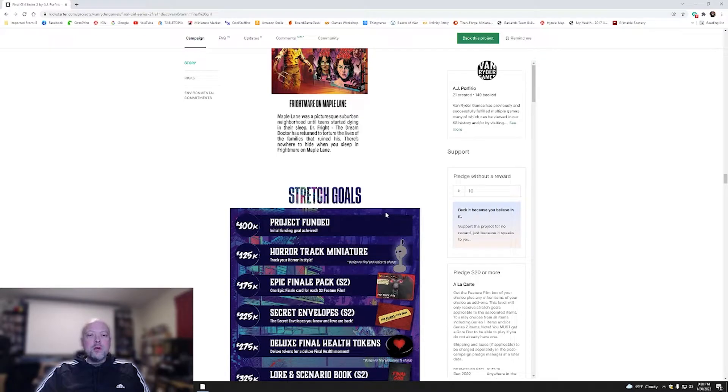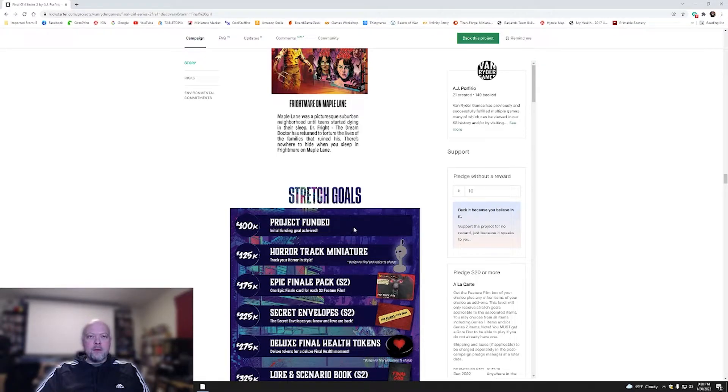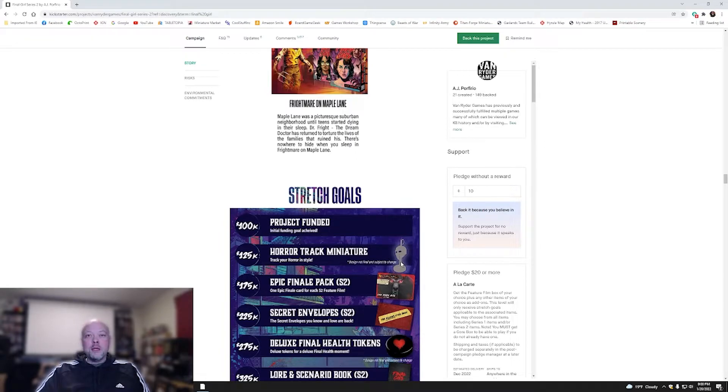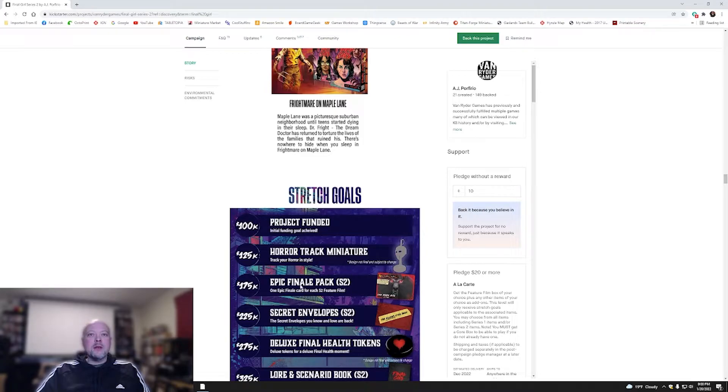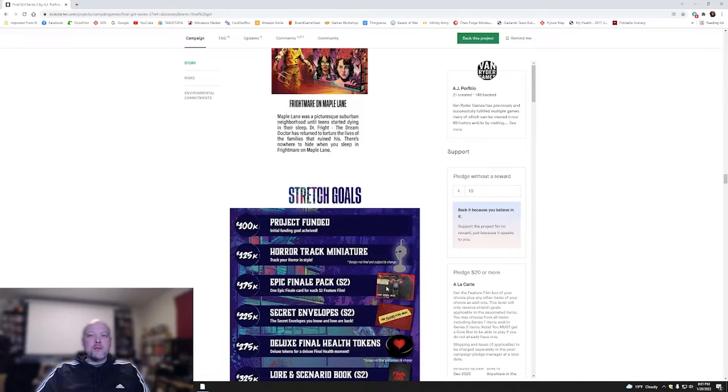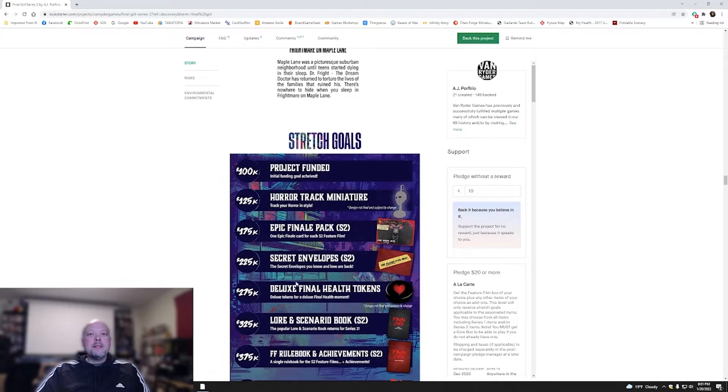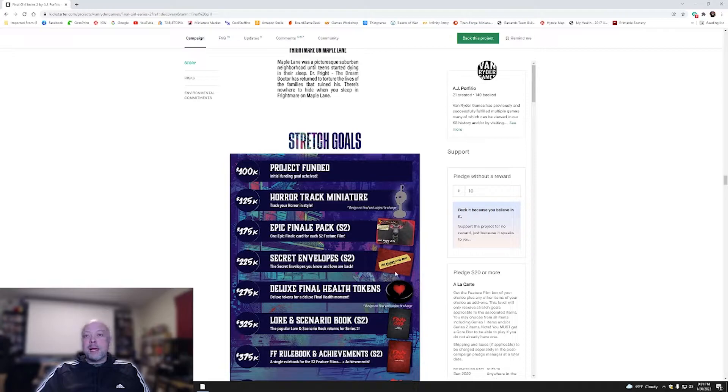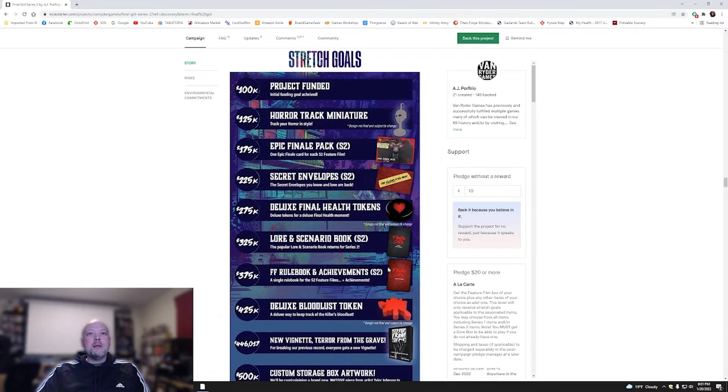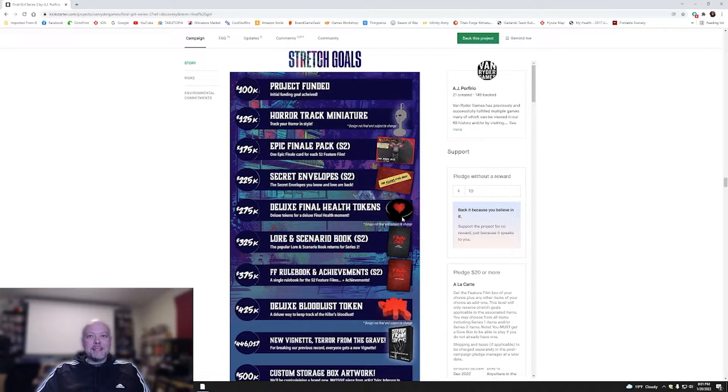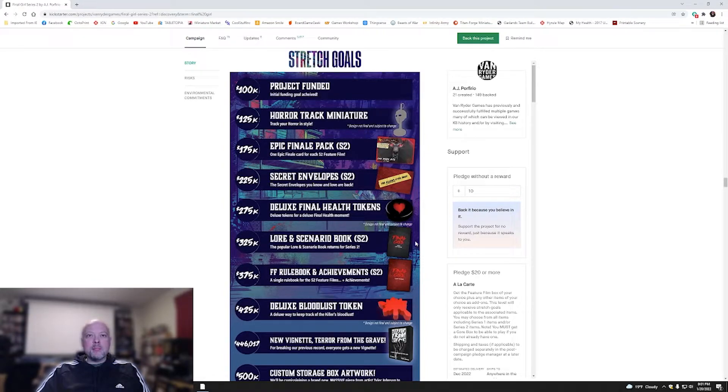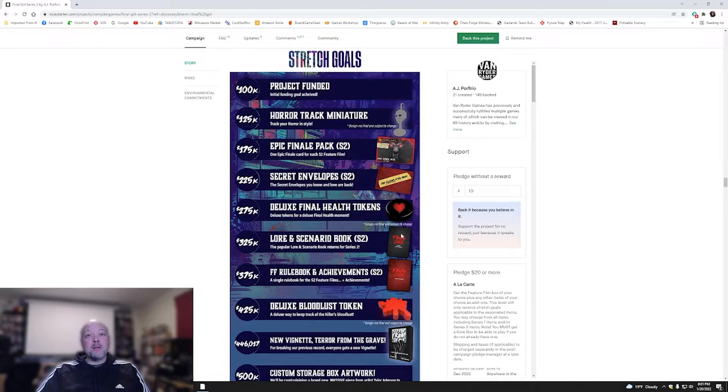Got a whole slew of stretch goals already unlocked. When they hit 100,000, they funded their project. You've got a Hero Track miniature, which looks pretty cool. You've got the Jason mask, which looks like a machete going through it. Got an epic finale pack, one epic finale card for each season two feature film. Secret Envelopes, I don't know what those are. Deluxe Final Health Tokens, probably more plastic. That's cool. Lore and Scenario Book, the popular Lore and Scenario Book returns for season two. That'd be great to actually have Lore and Scenarios for when you're doing these different events.